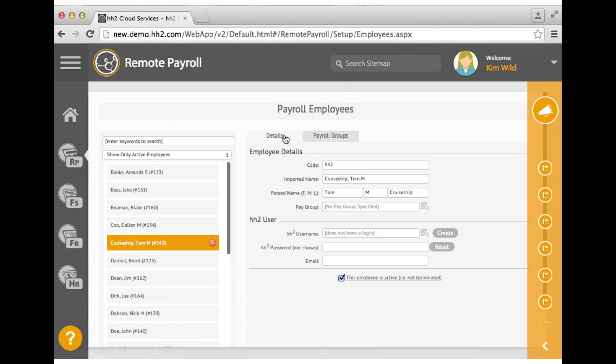On the details tab, make sure the parsing of the name is correct — first, middle, and last — and enter the employee's email address here.